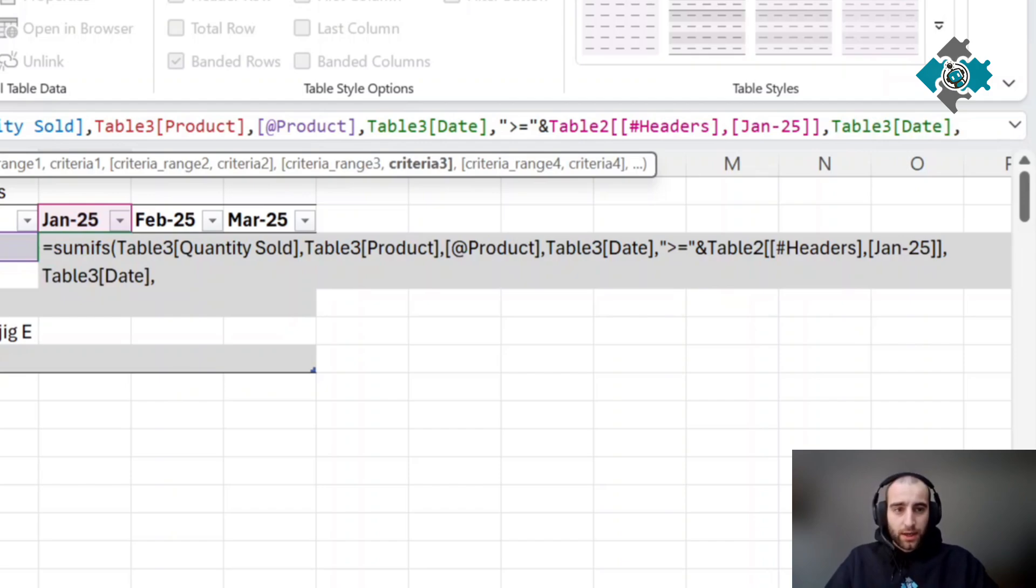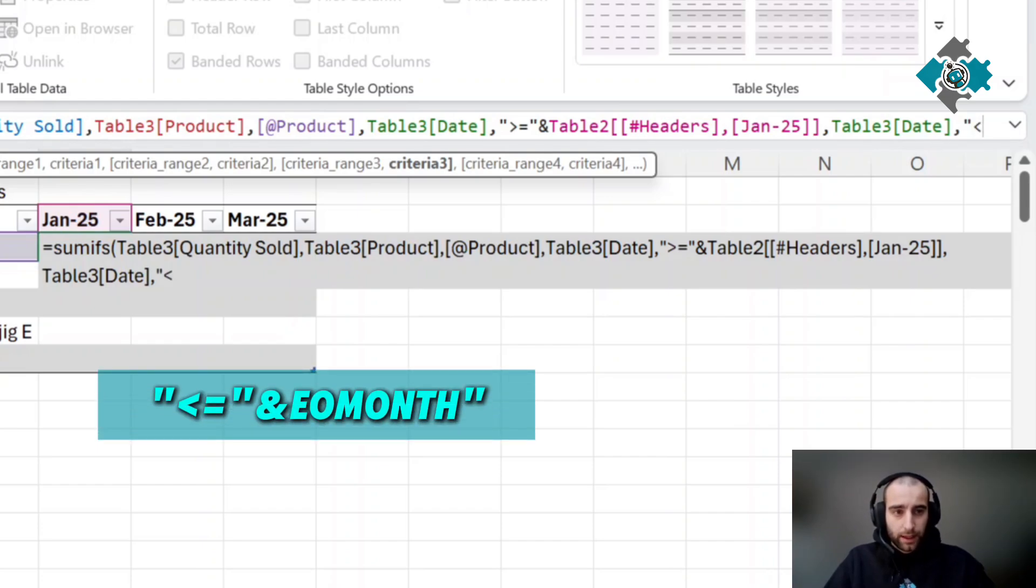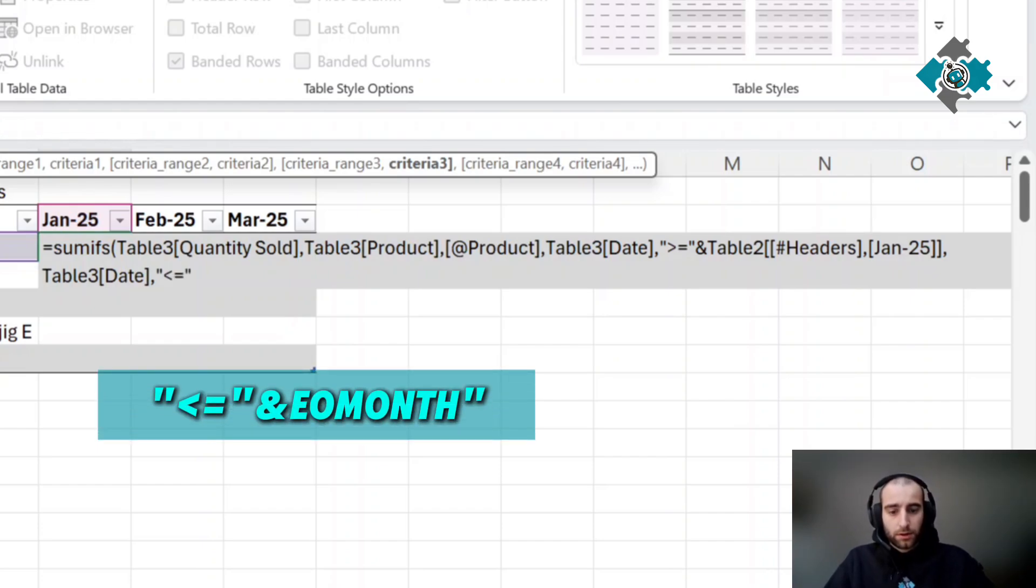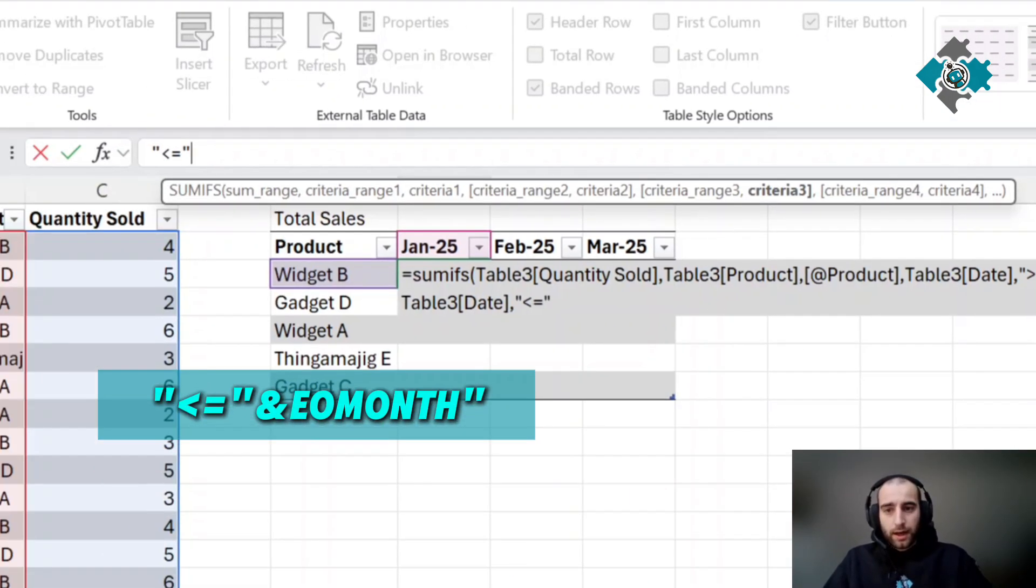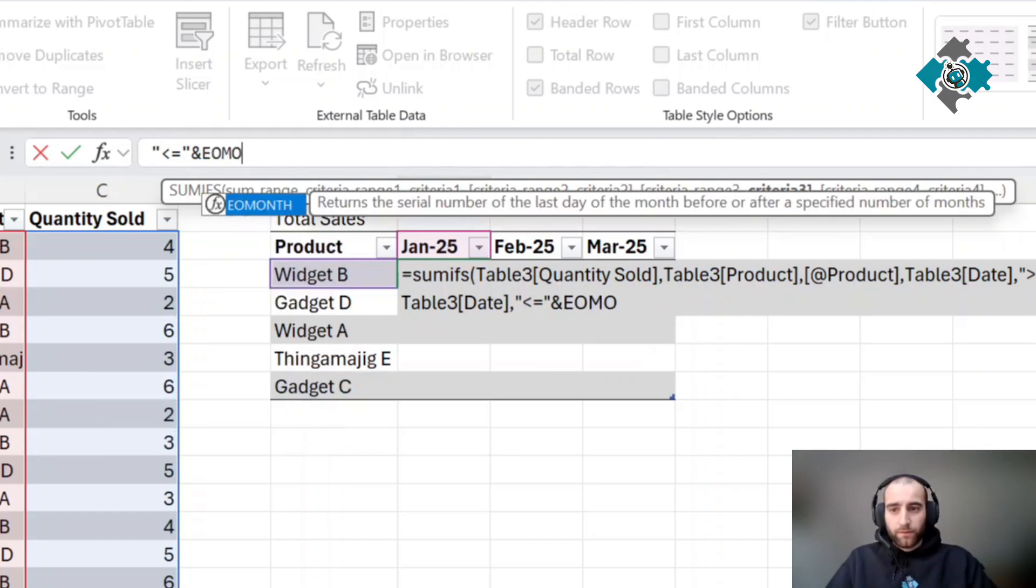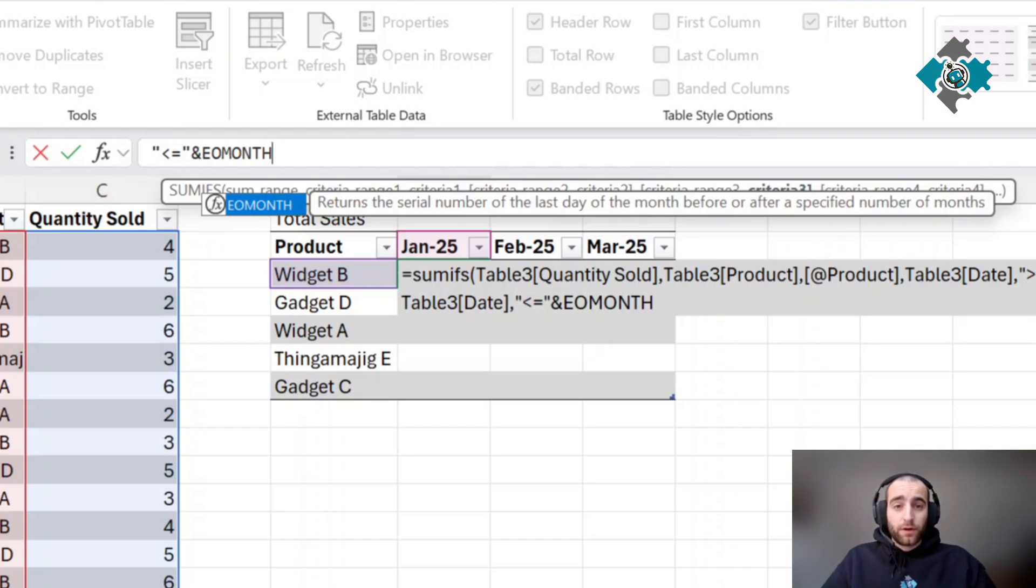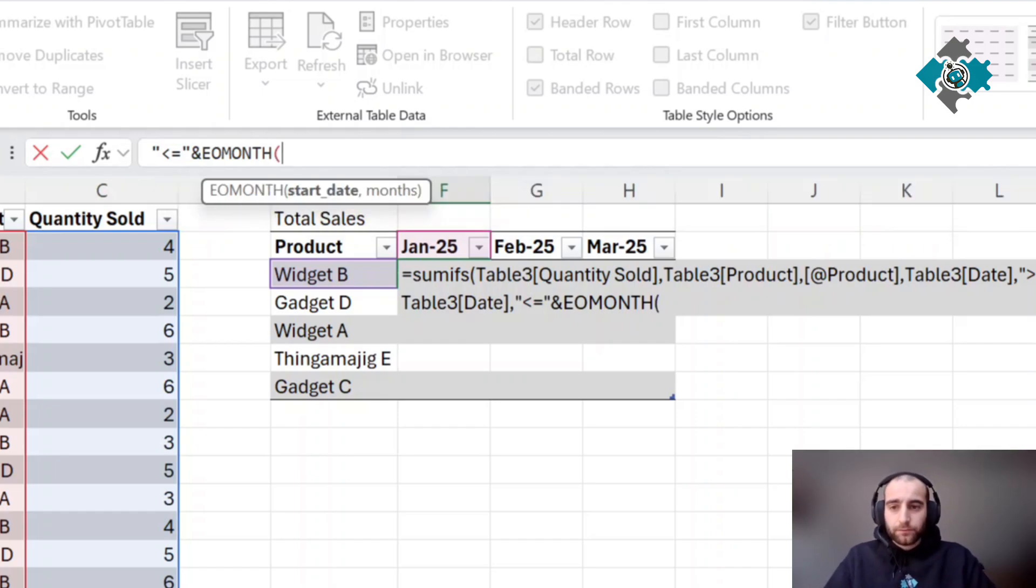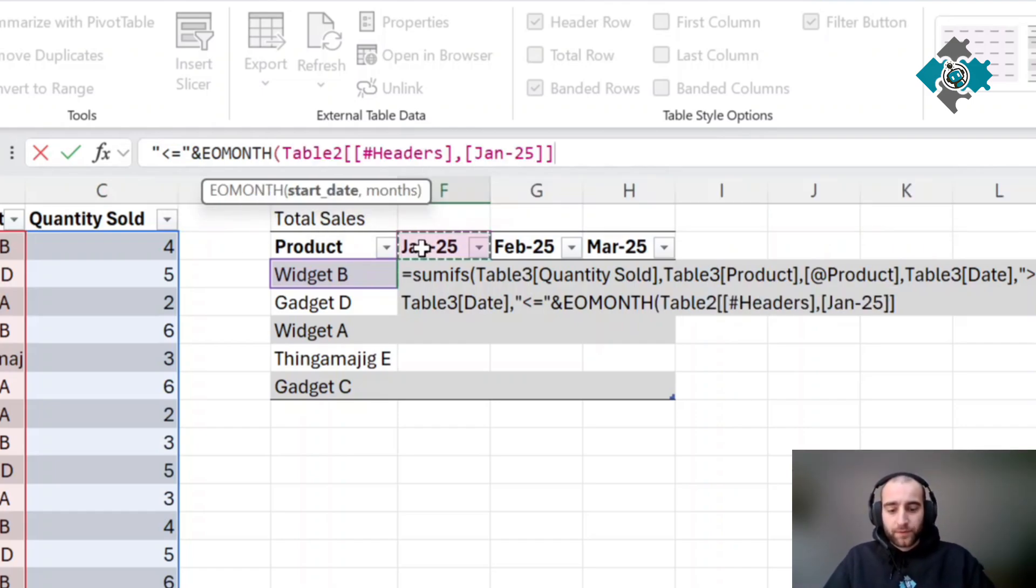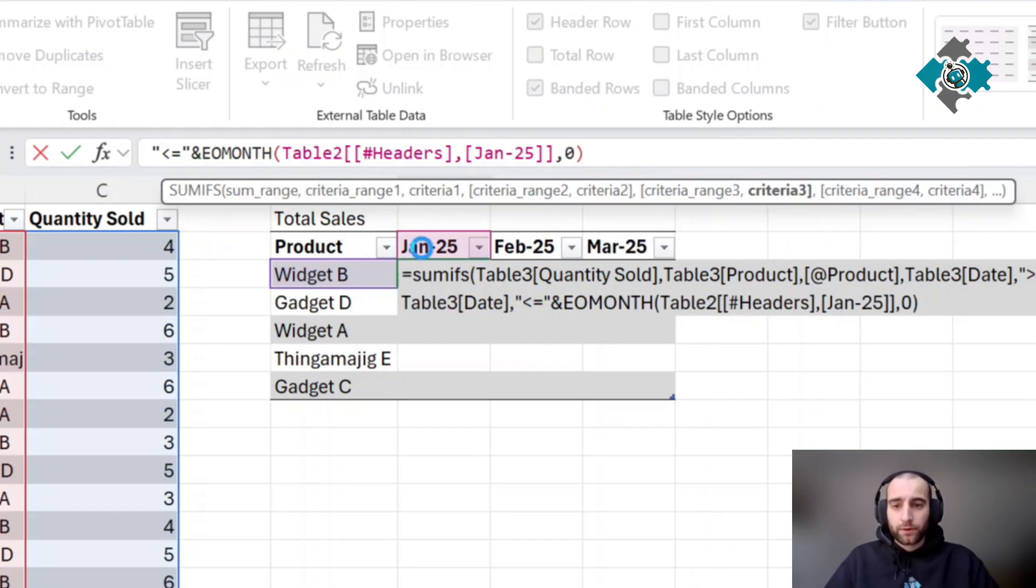We're going to use EOMONTH, so it will be the same as here but less than and equal to. EOMONTH returns the last day of the month based on a specific date, which is this date, and set our number of months to zero because you want the current month.